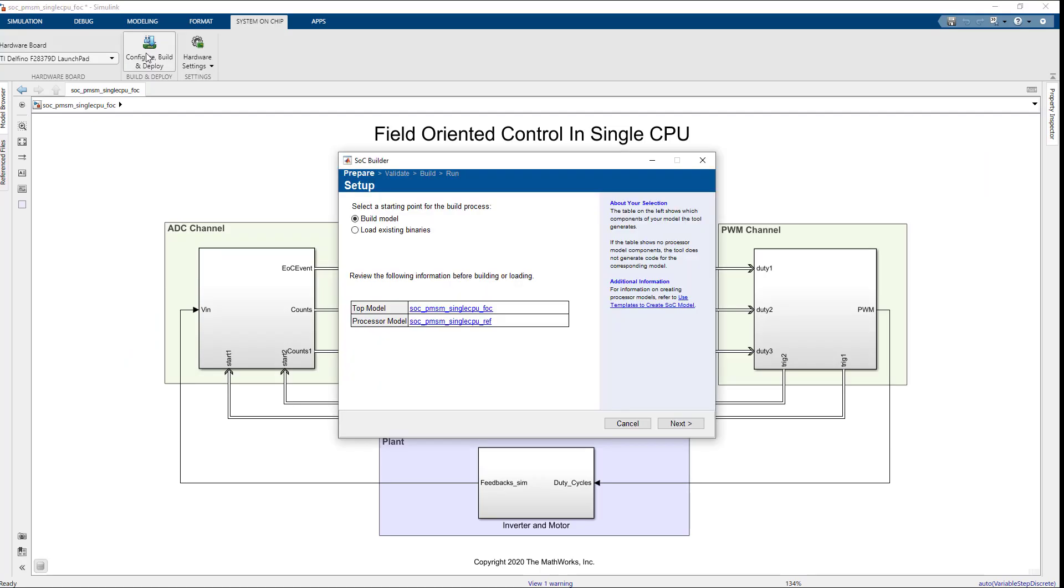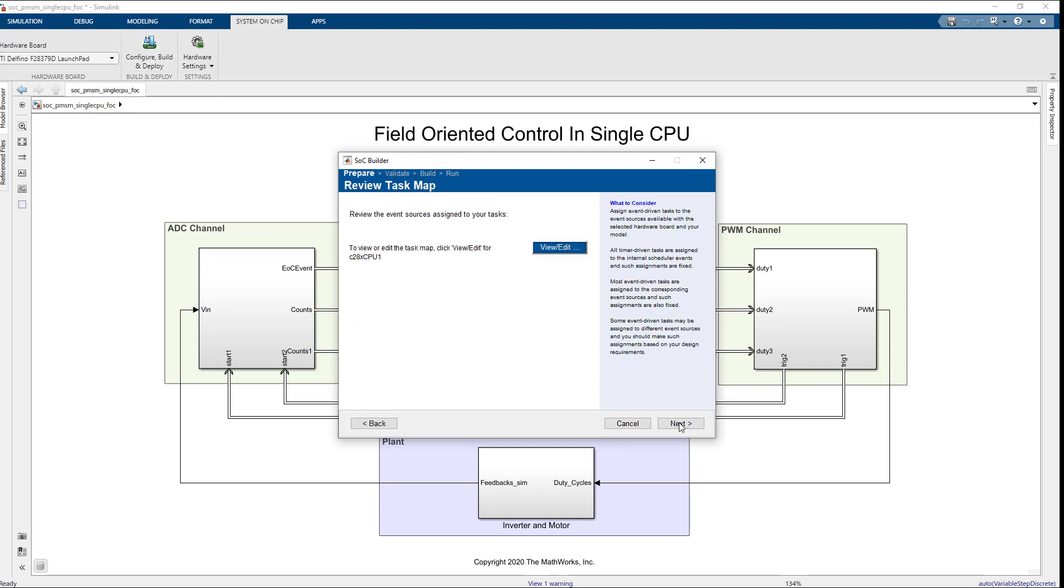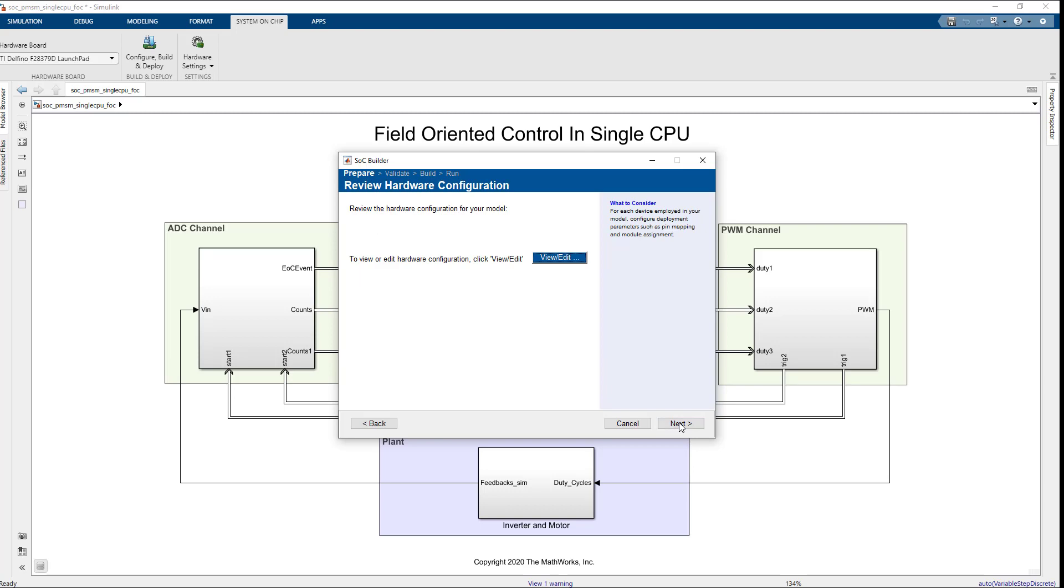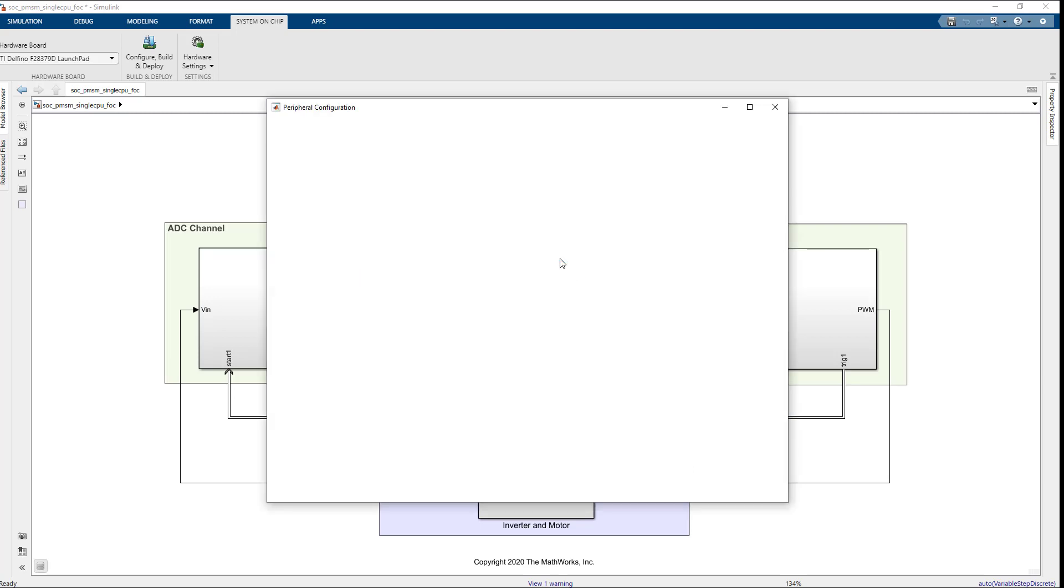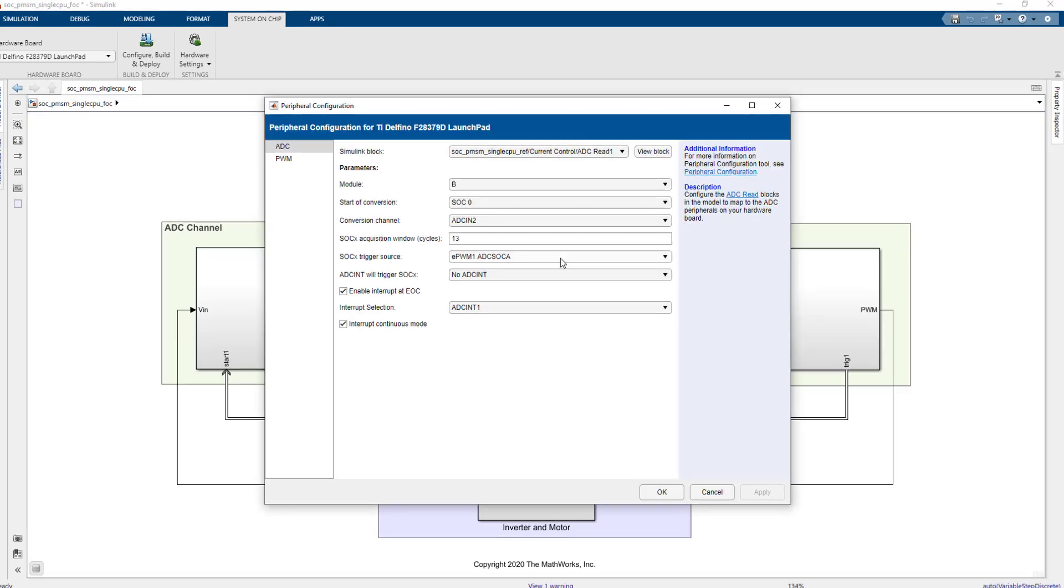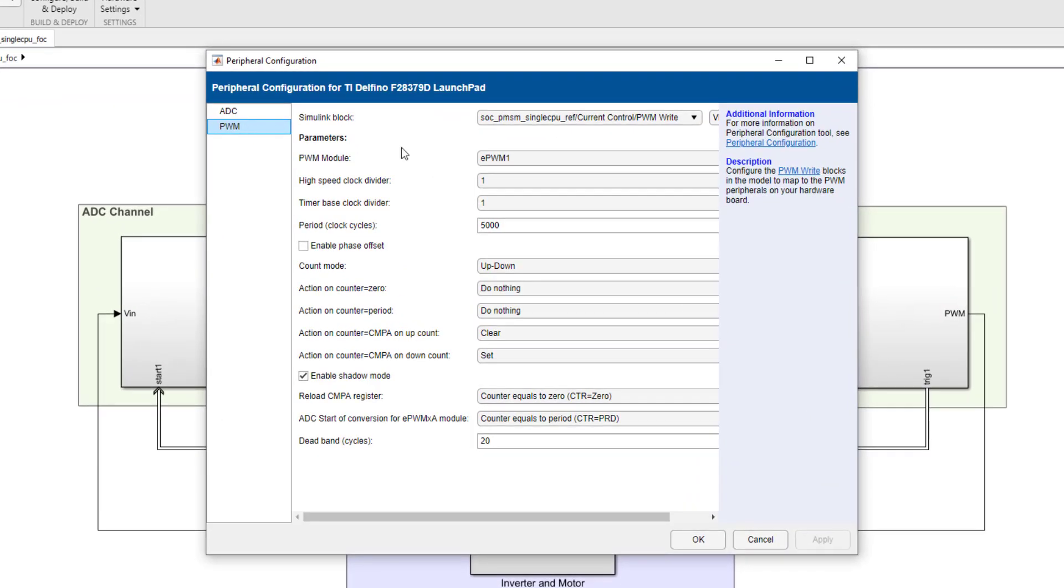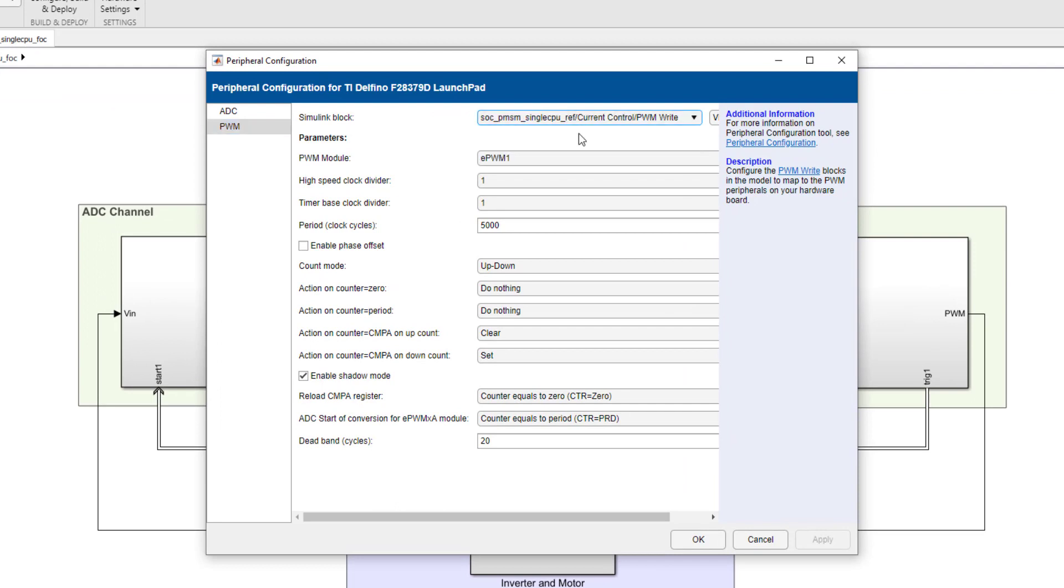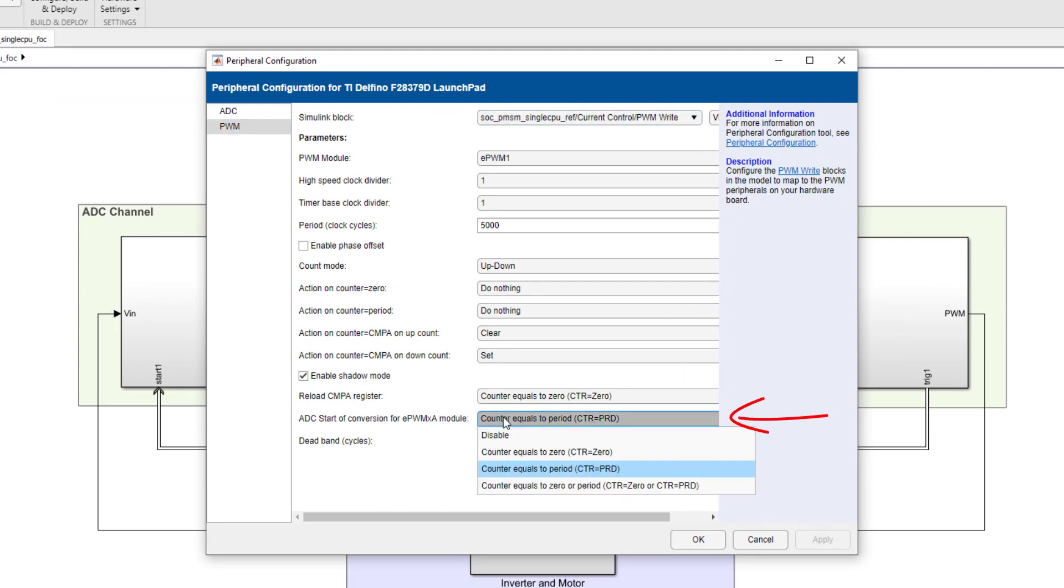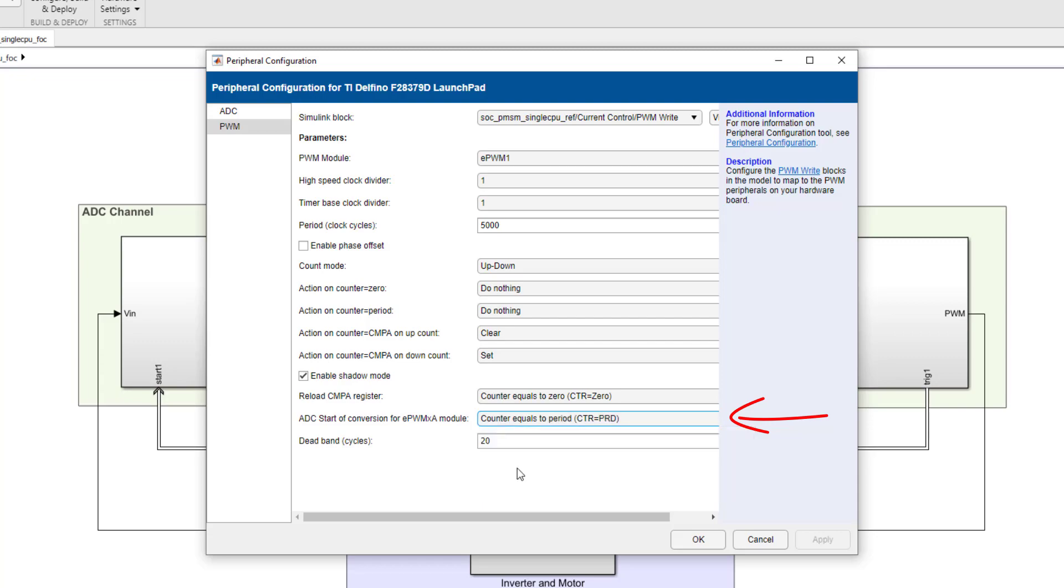Now, we have used simulation models to adjust PWM parameters. Let's proceed with programming the TI Launchpad board to verify these settings with a hardware test. Before deploying the model, set the PWM event condition to counter equals to period on peripheral configuration app in the SOC Builder tool.